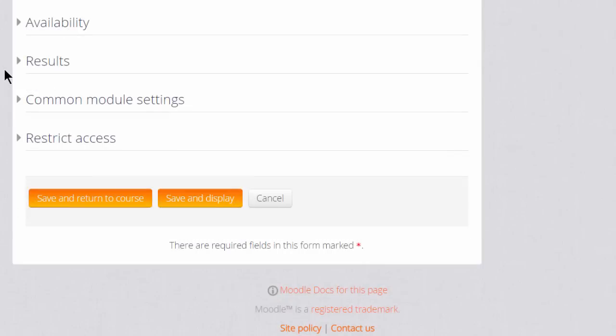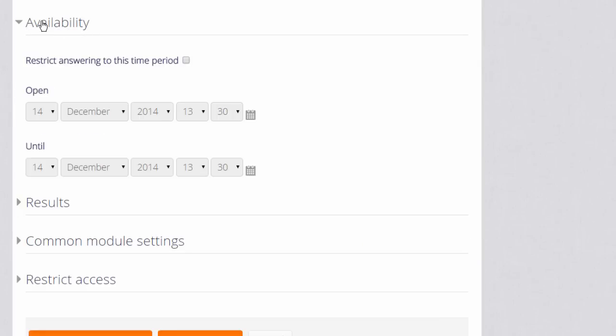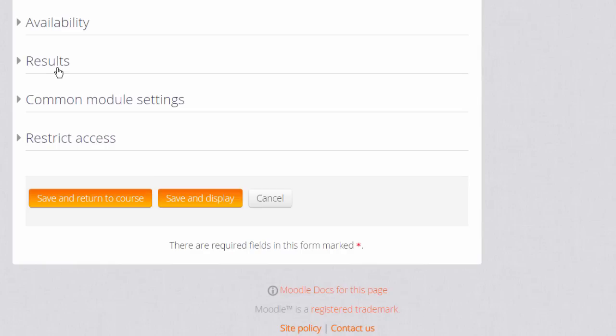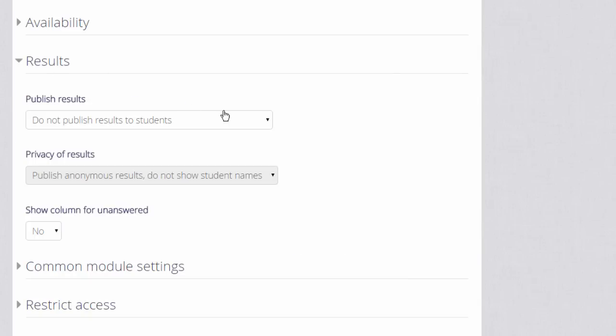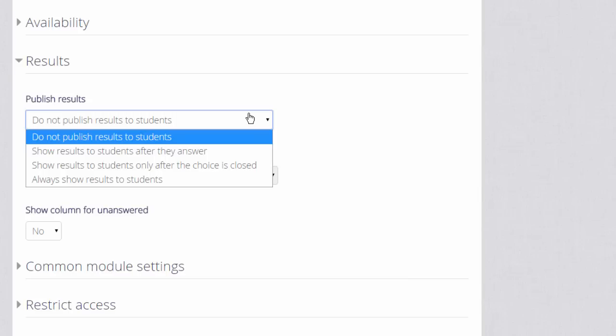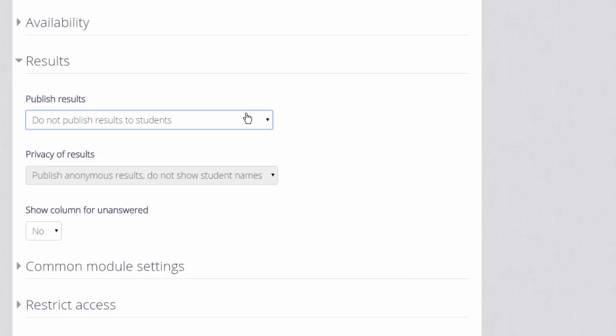There are other settings which might be useful to explore at a later date. For instance, Availability, if you want to set a time limit to your voting. And Results, if you want to decide whether or not your learners will see each other's choices and if you do, whether or not your learners will see the names of the others. You might also want to show a column for Unanswered, so you can see instantly who hasn't done the task.